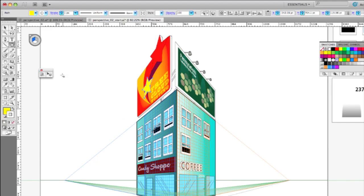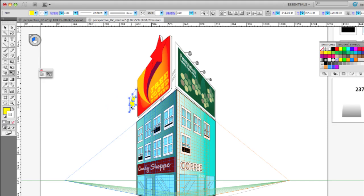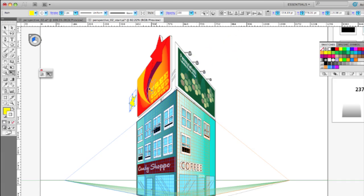And then I can switch to the perspective selection tool. Perspective selection tool allows me to take any artwork that's drawn in perspective and drag it. And as I do, it actually transforms and maintains the perspective. So if I drag it towards the vanishing point, it gets smaller. Away from the vanishing point, it gets bigger. Position that where I want.